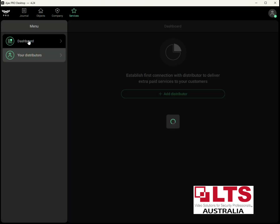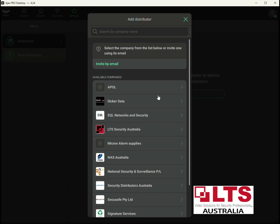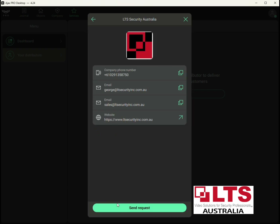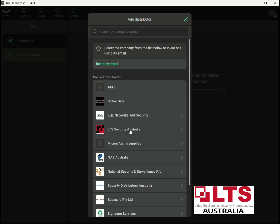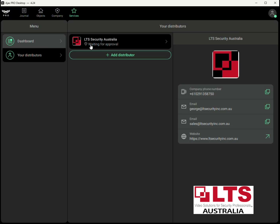Now we need to link a distributor. LTS is a provider of this service and we're listed — there are other companies in the list as well. You can select multiple distributors. For now we'll select LTS as the company to provide the service and then send a request. After you send a request, we get an email to accept it, so you need to wait for us to accept before your services are managed, because we're going to be billing you.